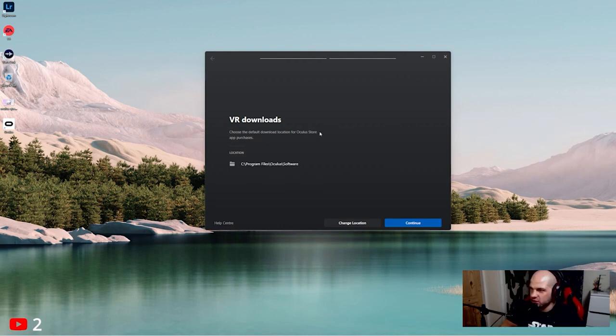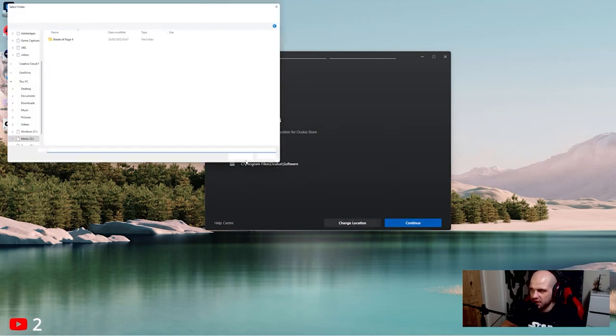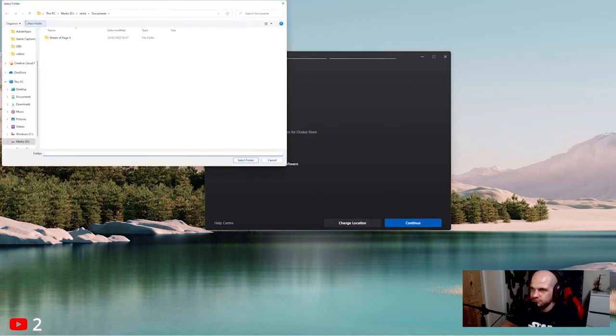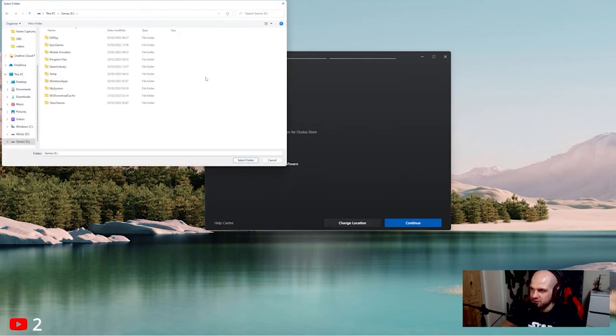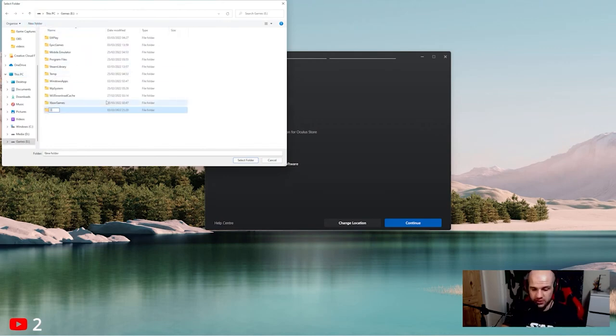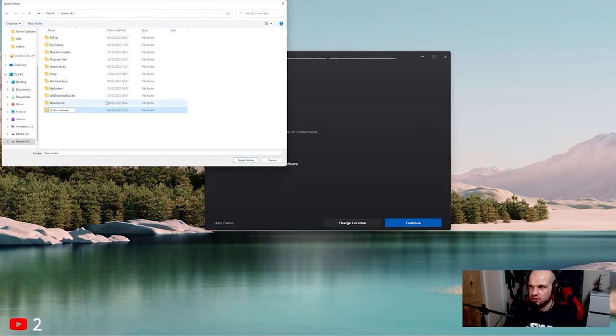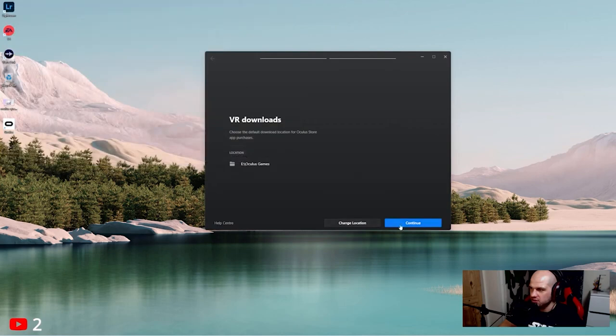Choose the default download location for Oculus Store. So this is important - this is your default location, C program files. We're going to change that. We're going to create a new folder. I'll put this in my games hard drive. I'll create a new folder, I'm going to call this Oculus Games. Double click on that folder, click select folder, continue.